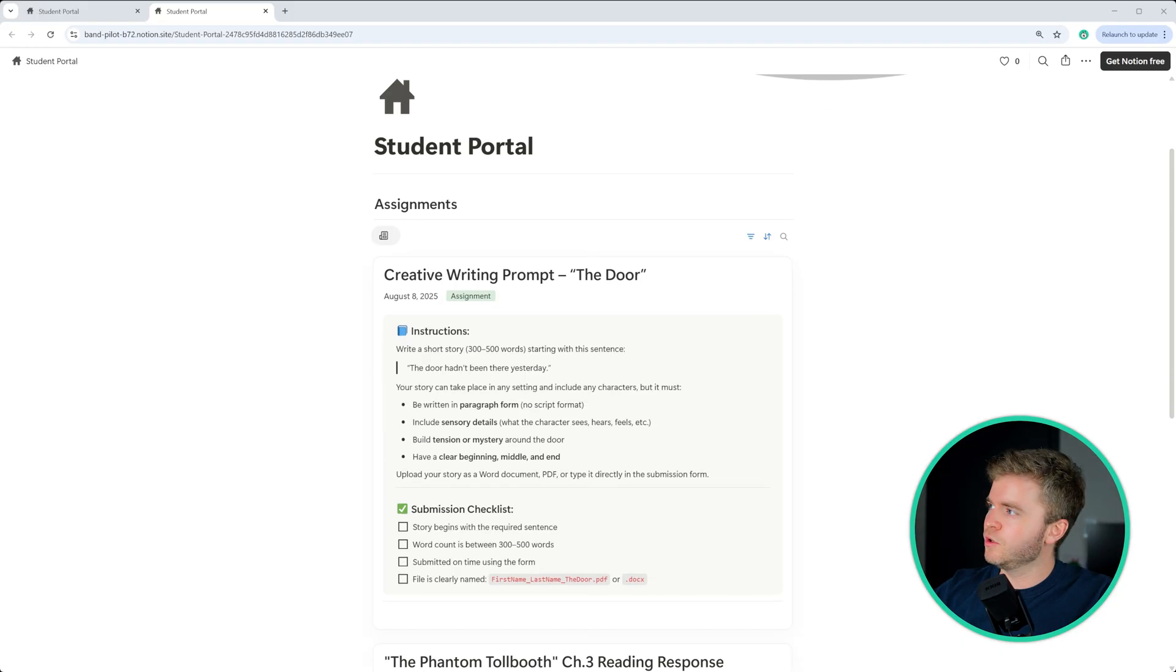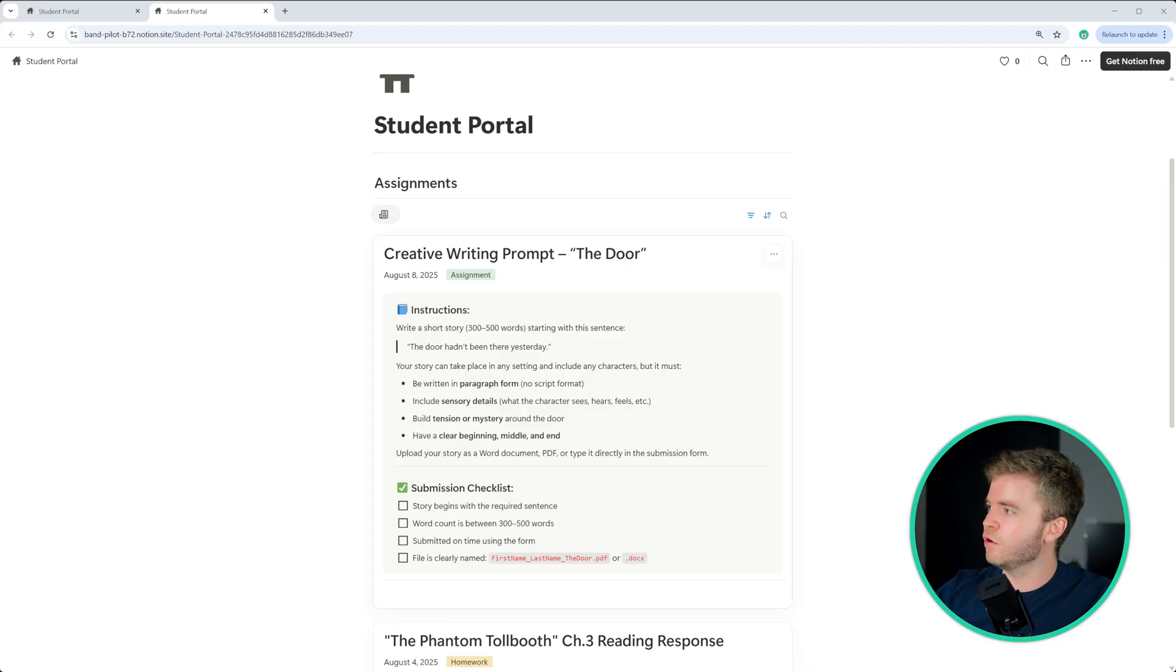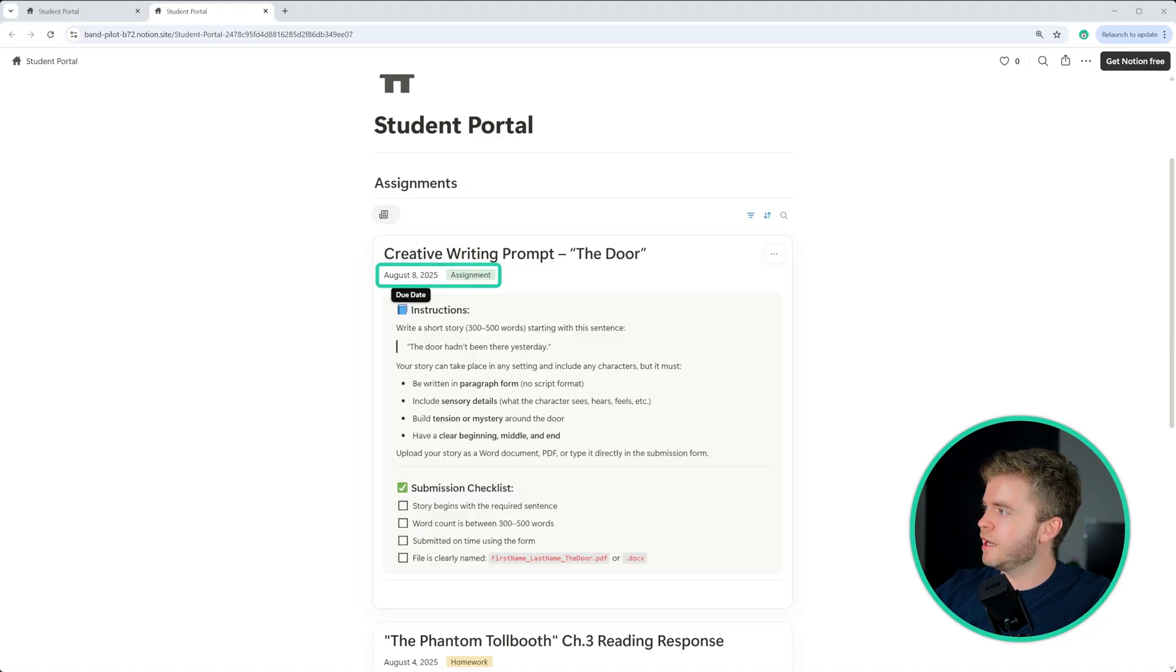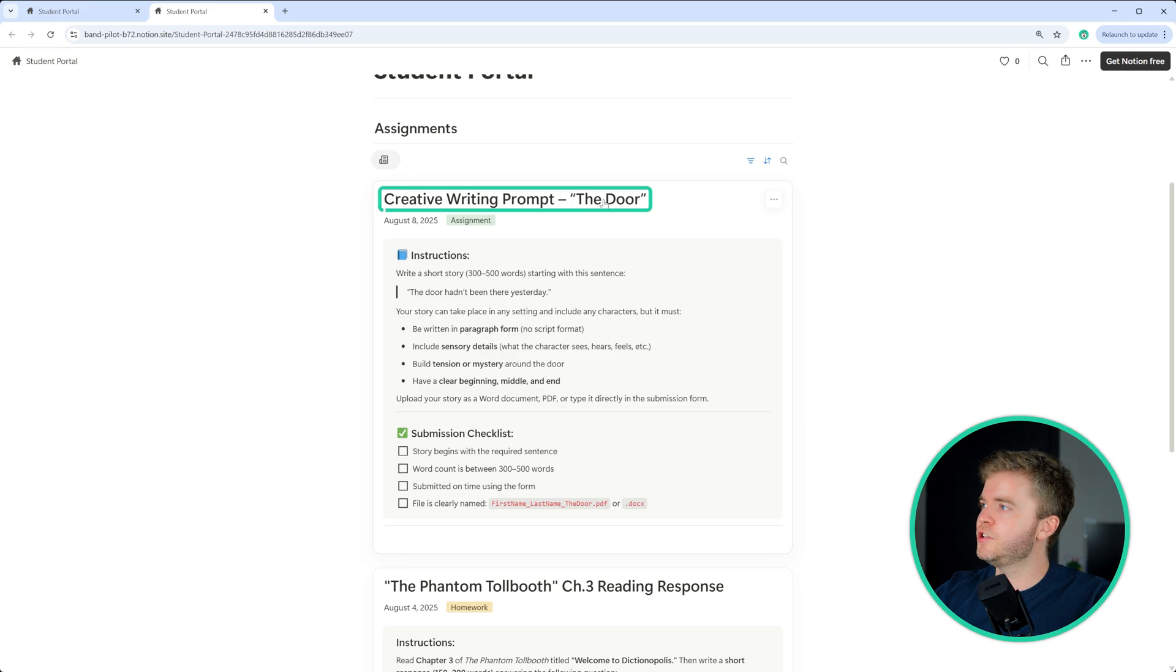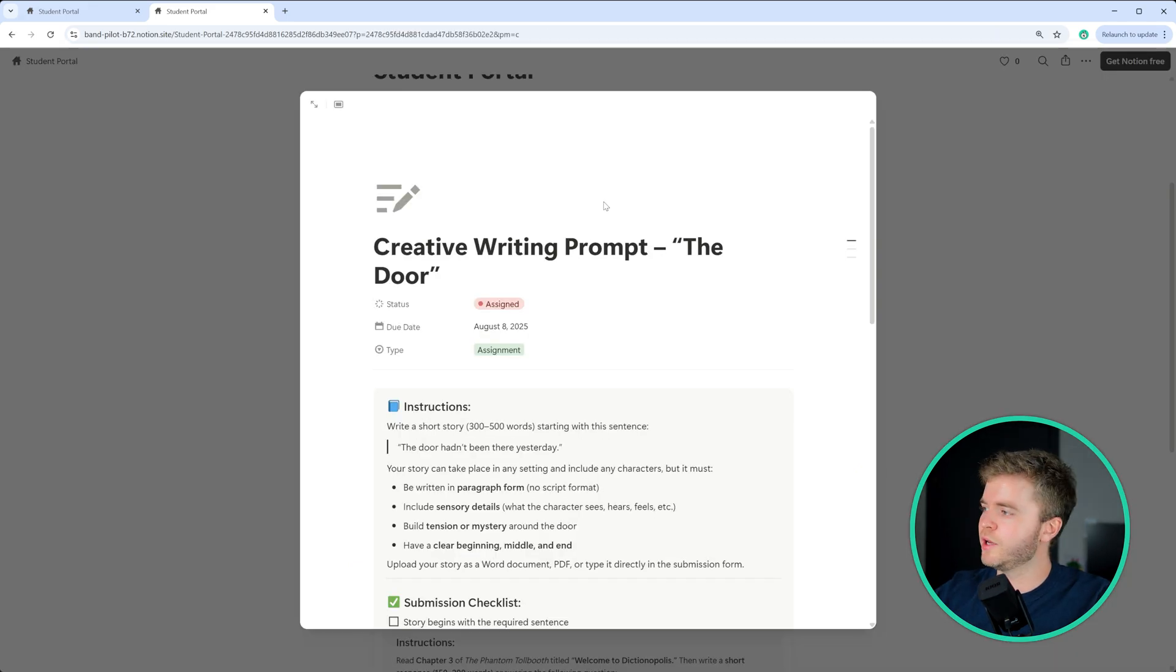On our student portal here, we have an example assignment, which in this example is called creative writing, based on the book The Door. We can see that it is an assignment, and it is due August 8th. So we can click into the assignment here. If we click on the assignment, we can then see more detail.